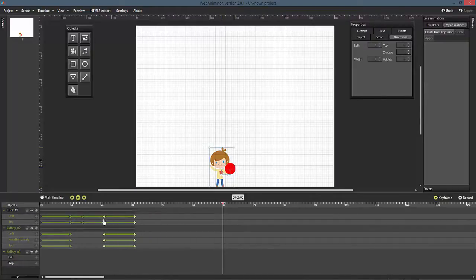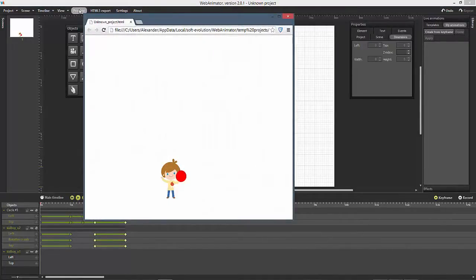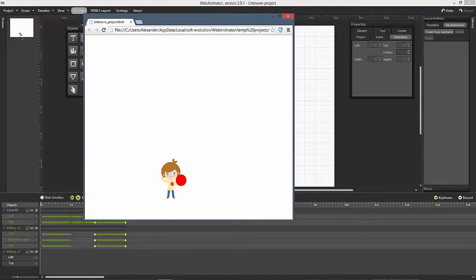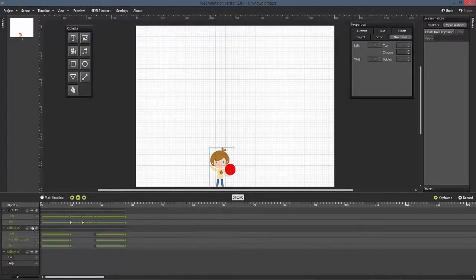By default, all transitions between two keyframes is linear. This means that the speed will not change. We will now apply a different function to our ball item transition and its top property to create more natural movements.